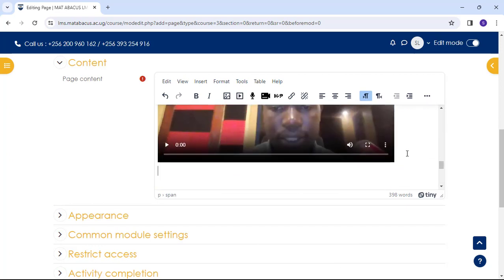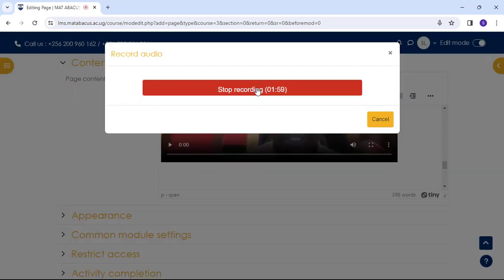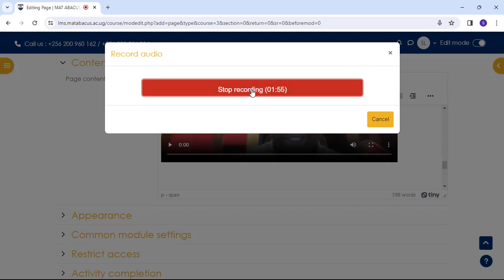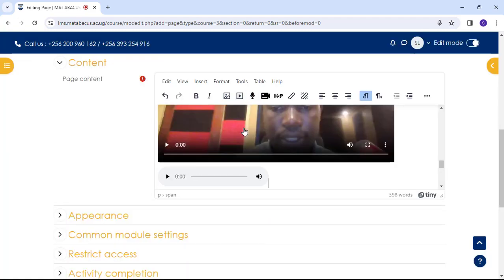We can add sound files into the page as well. You click on record audio icon. Start recording. You end the recording. And attach recording. It comes straight here.